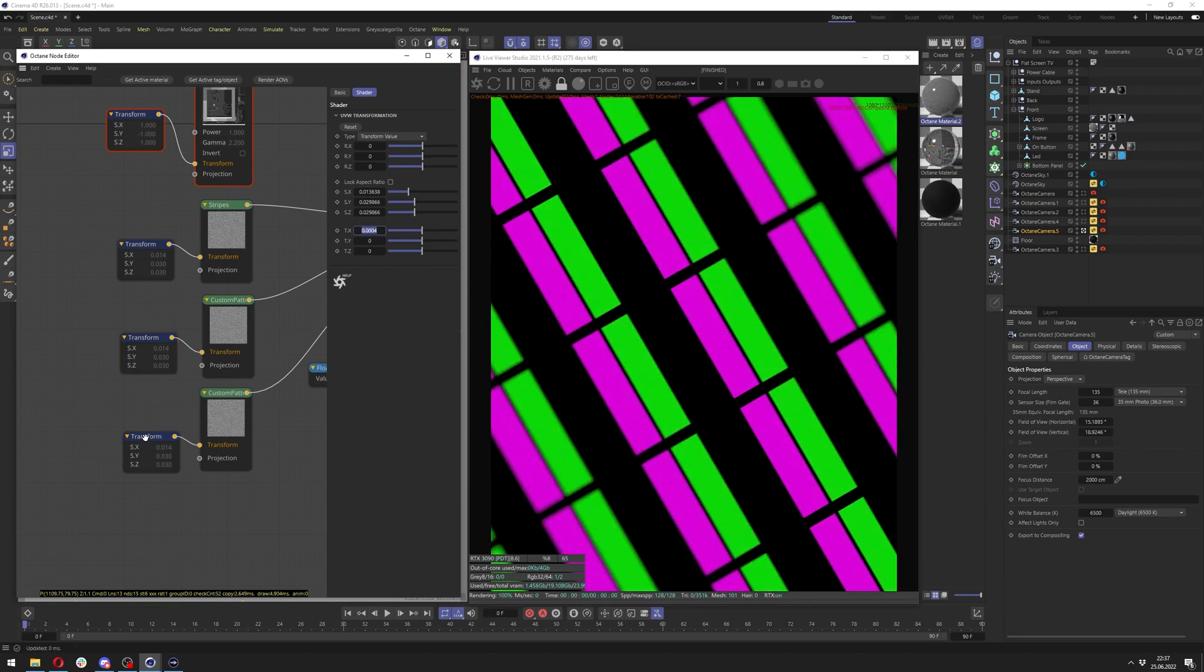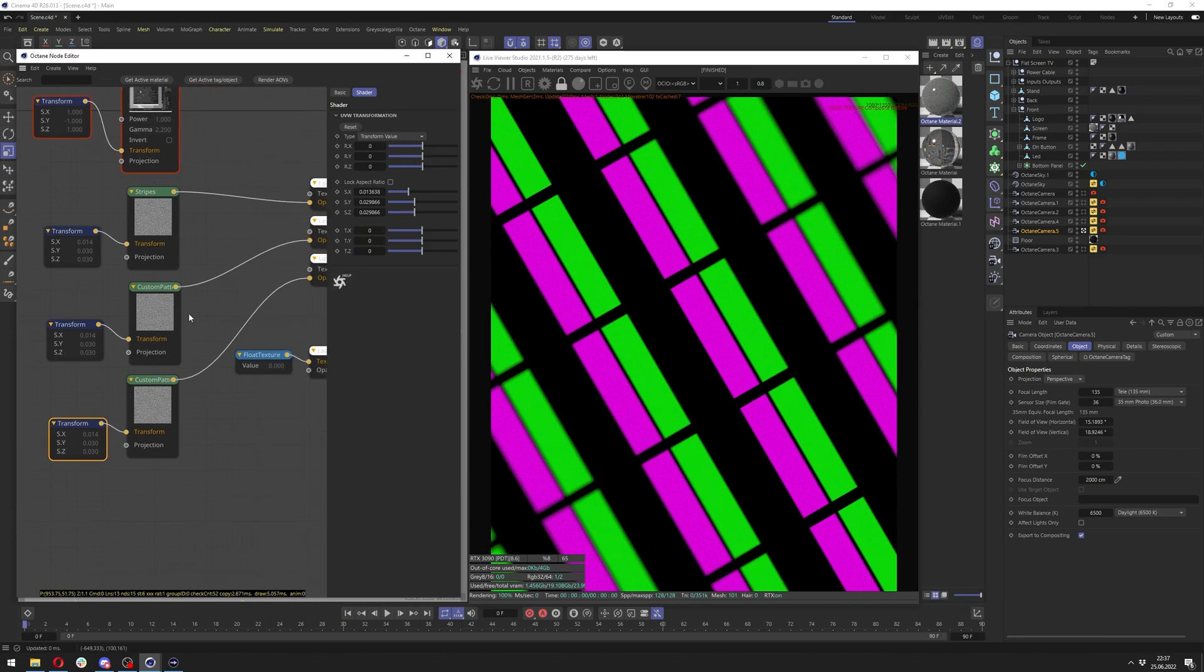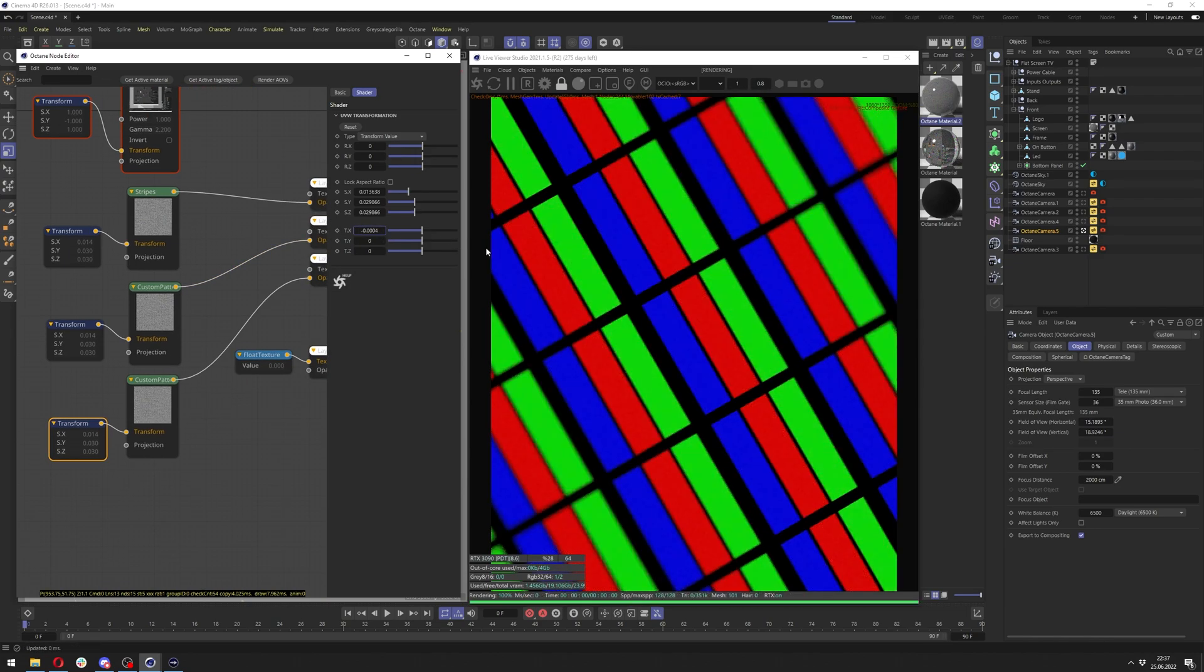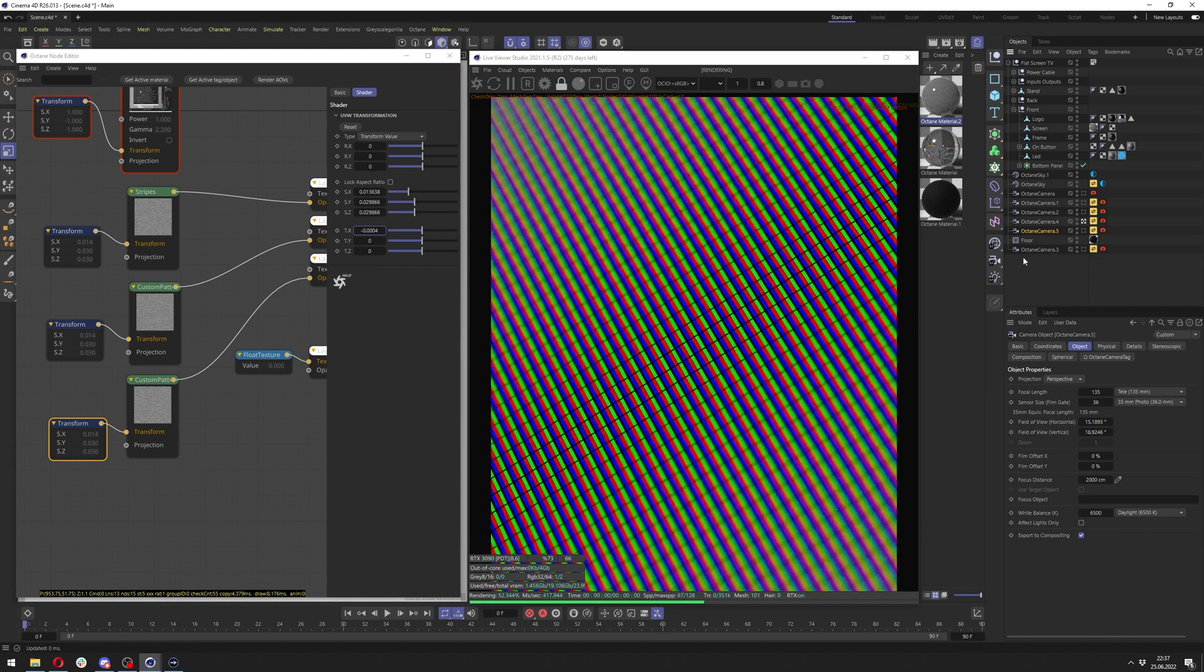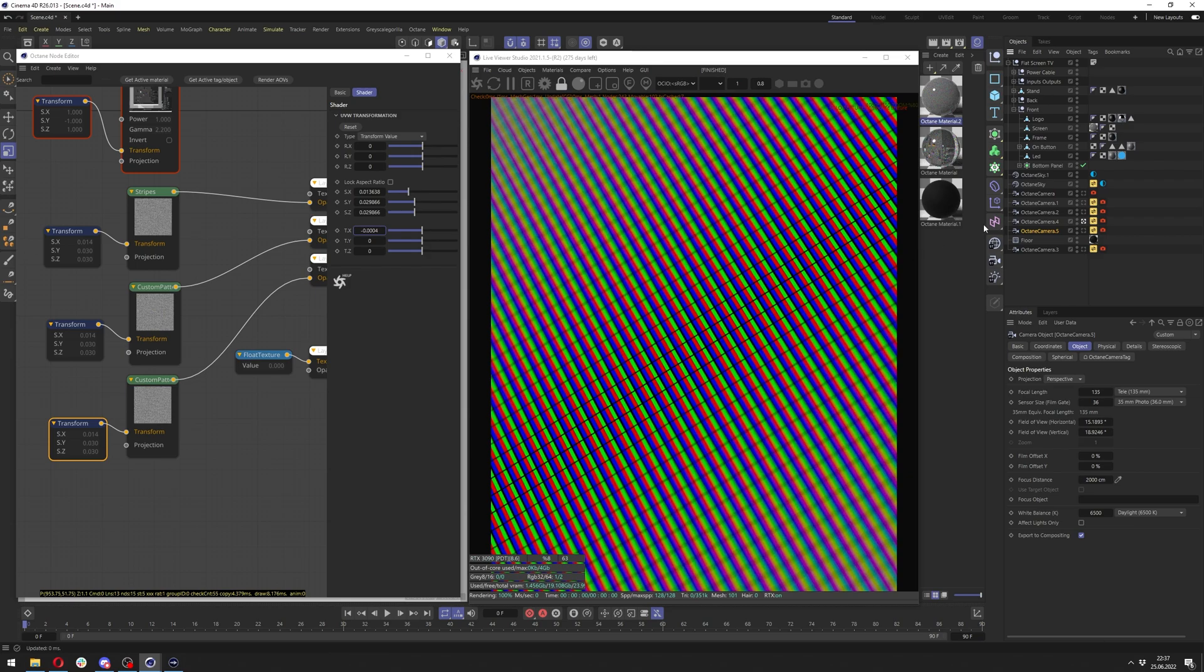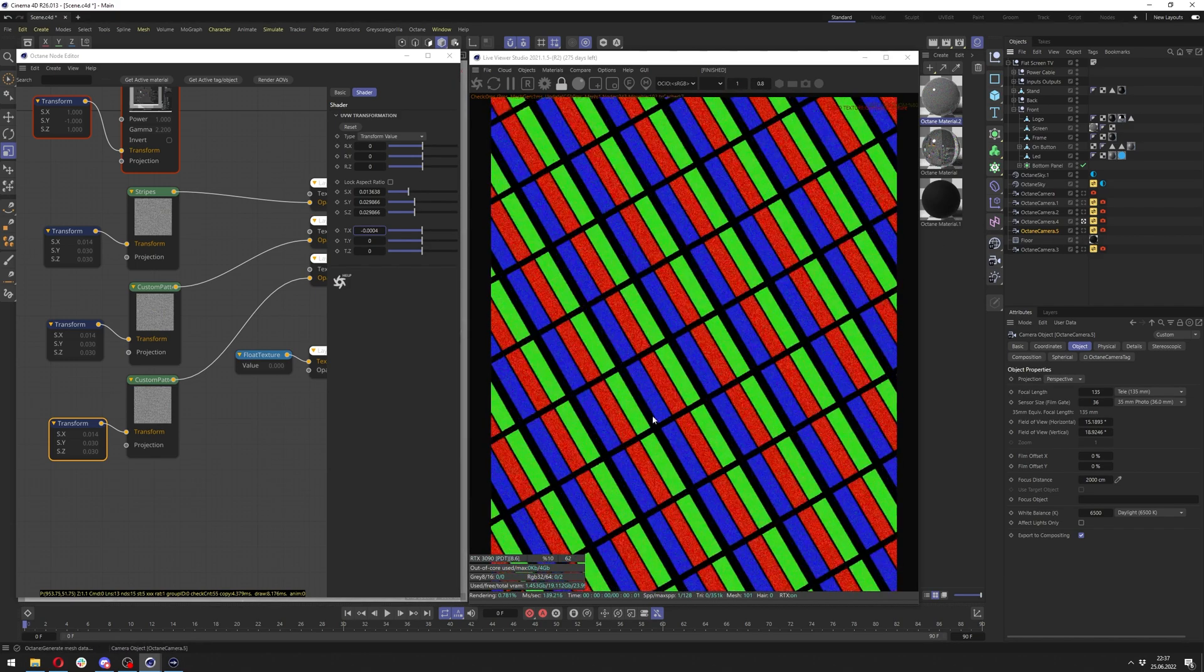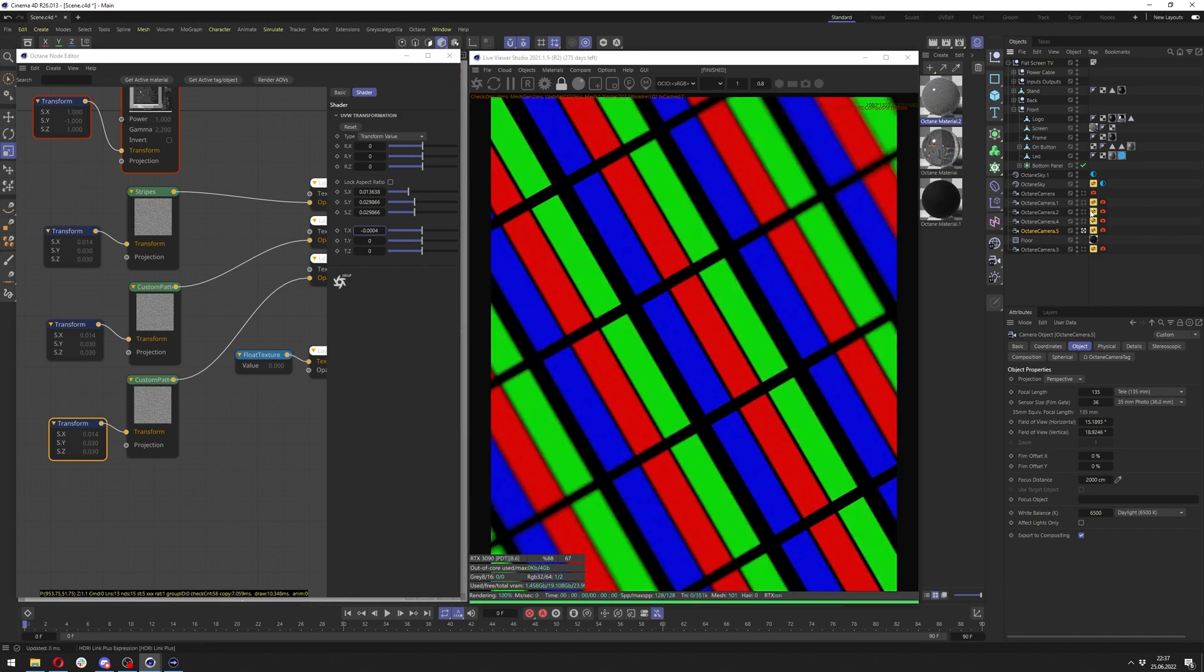So now that I have this value, I can just copy it and apply it to the last stripes I have here and just add minus before it. And now we have it on opposite side. And let's go back to the previous camera. And we already have this really nice, clean, sharp pixels here.